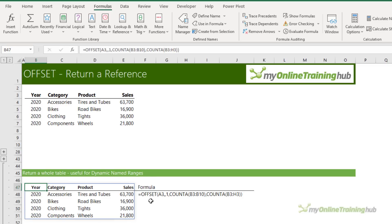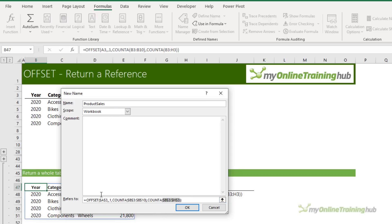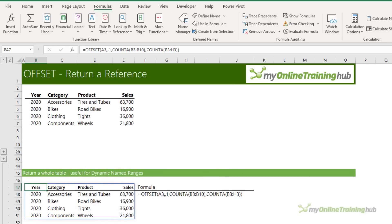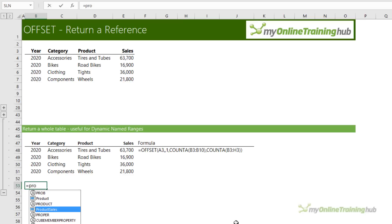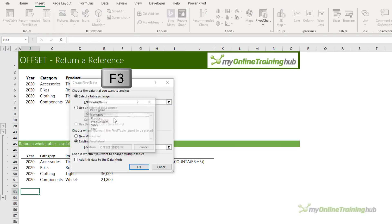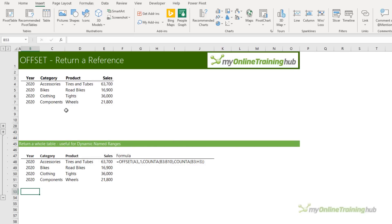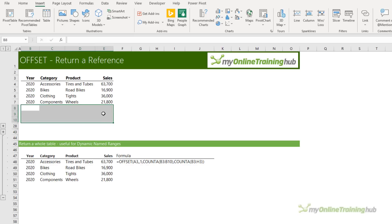In earlier versions of Excel you don't have dynamic arrays, so you'd use this OFFSET function as a defined name. We can do that by copying the formula, then on the Formulas tab defining a name. I'll call it 'product_sales' and paste in my formula — I need the equal sign and I need to absolute-reference all the references so this defined name works anywhere in my workbook. Now if I use the defined name 'product_sales' it spills the results. I can also use it to insert a pivot table — press F3 to bring up the name list, double-click it, and create a pivot table based on that range. When I add more data to this table it's automatically included in that defined name.